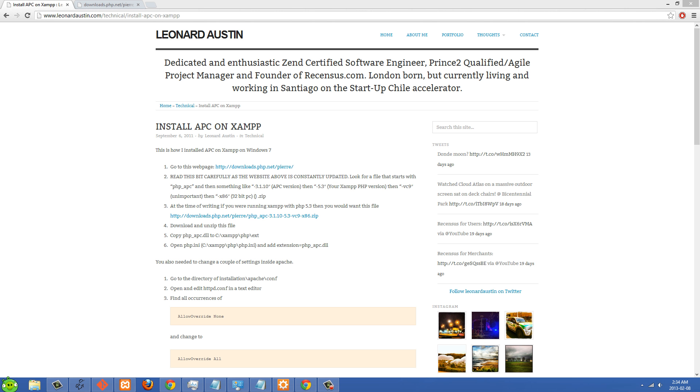I just wanted to vouch for an article I found online on how to install APC on XAMPP and maybe just provide a little bit more information about it. Basically, I followed this article by Leonard Austin and it worked fine for me. I'm using XAMPP stack and I'm using PHP 5.3.8.